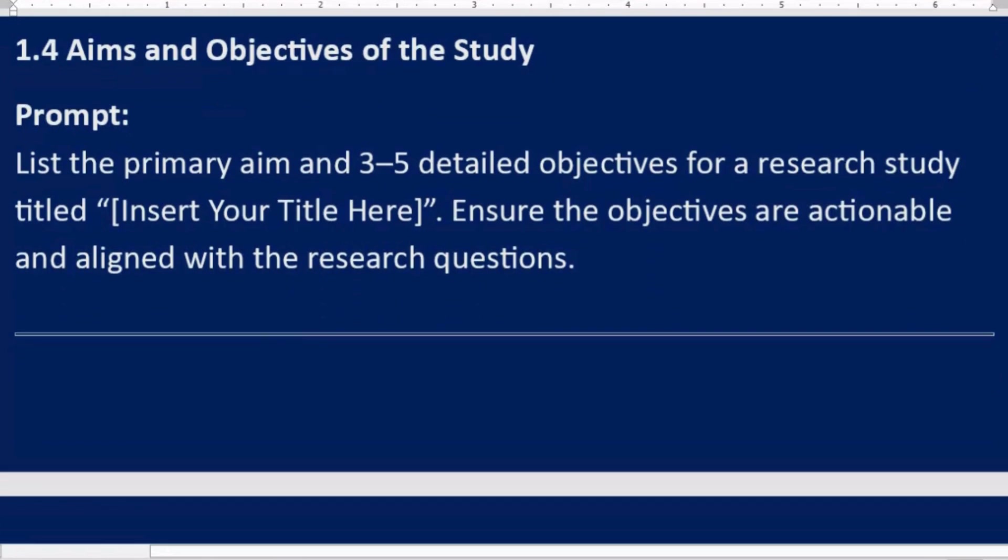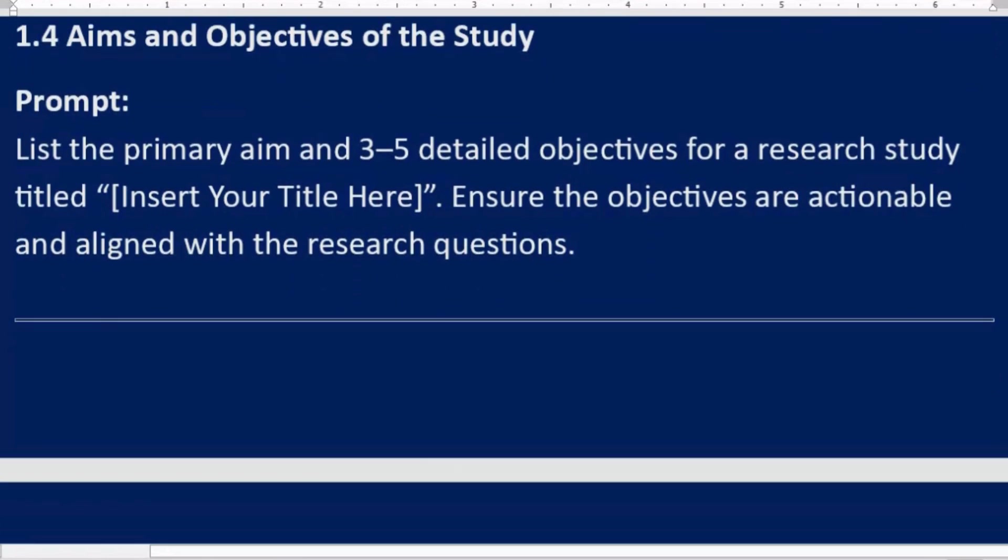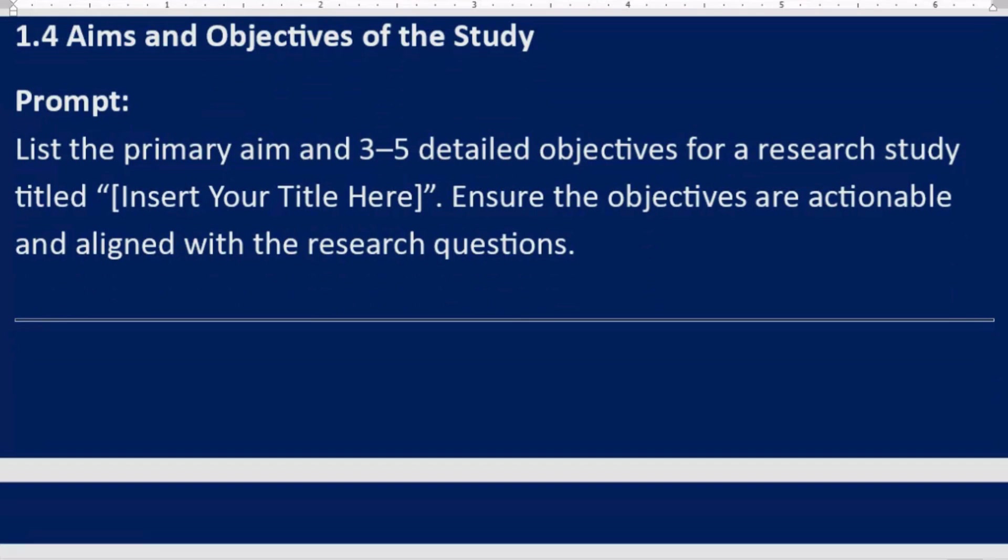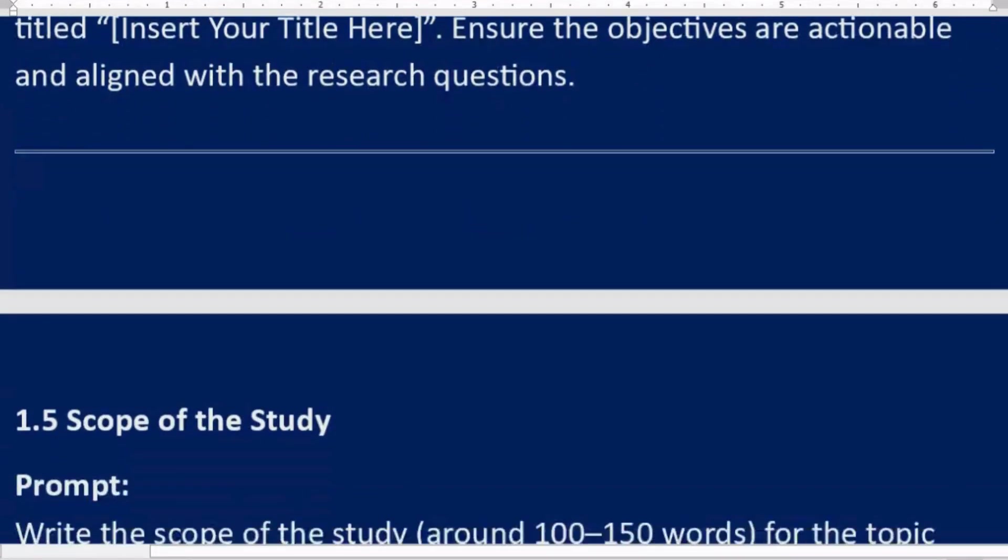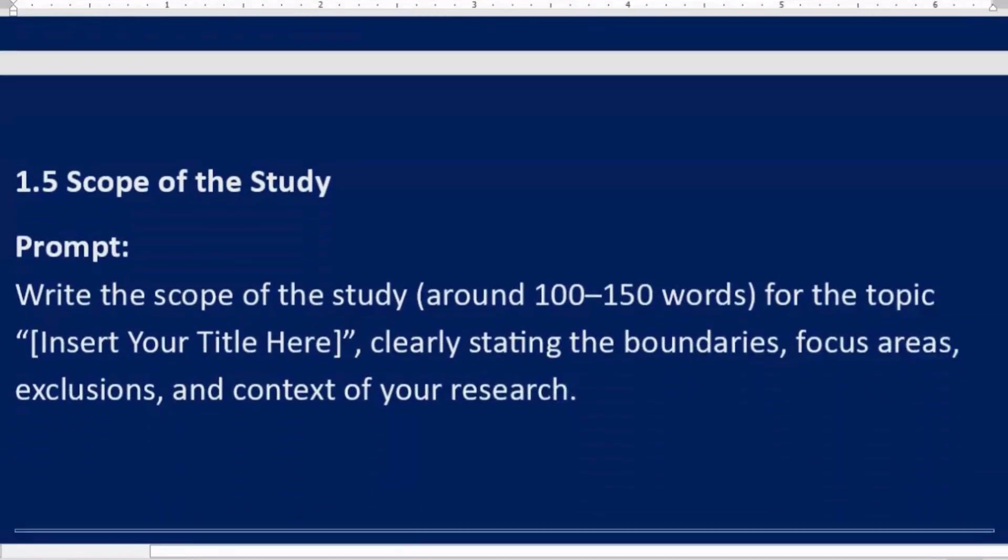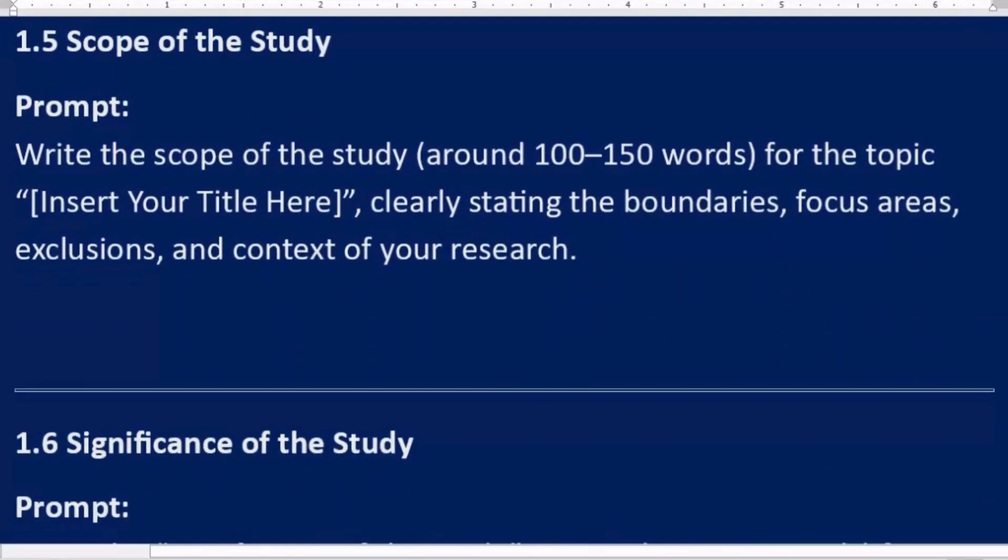1.4 Aims and objectives of the study. Prompt: List the primary aim and three to five detailed objectives for a research study titled [Insert Your Title Here]. Ensure the objectives are actionable and aligned with the research questions.